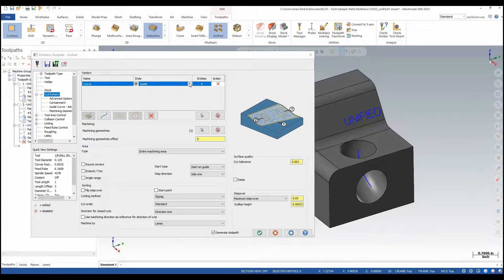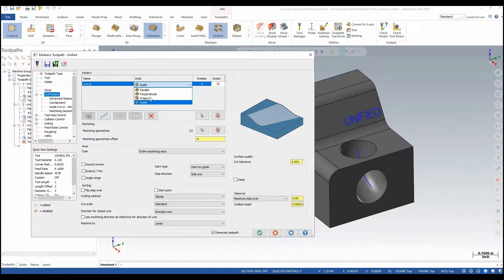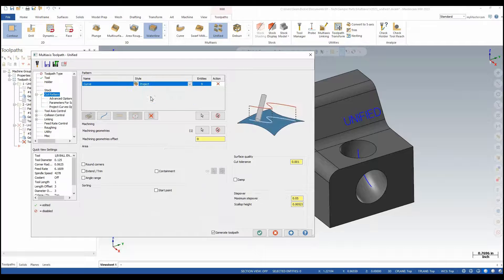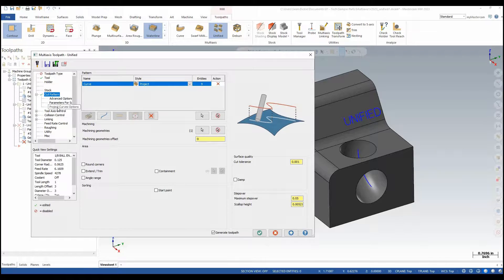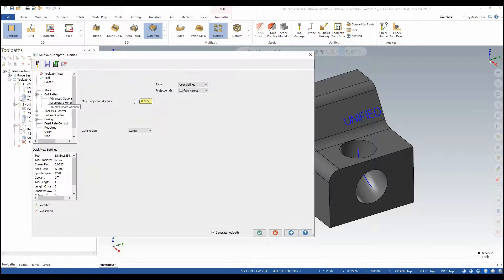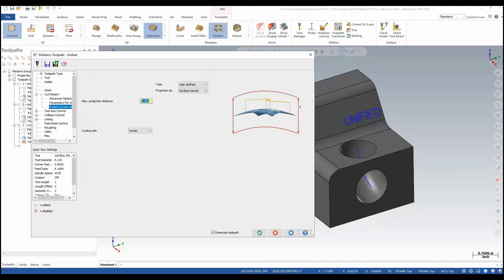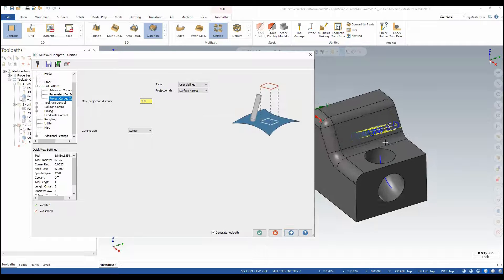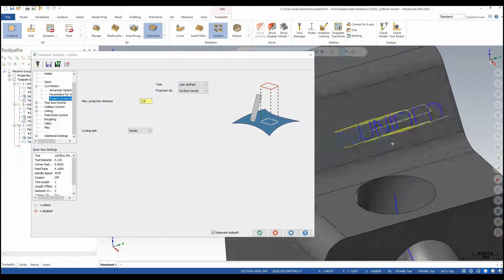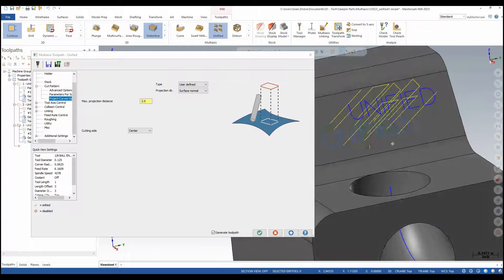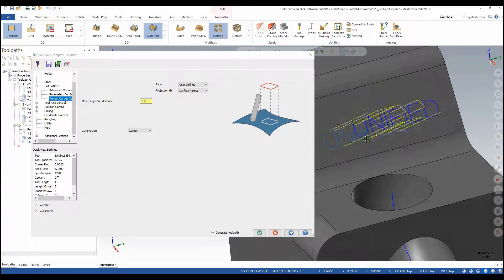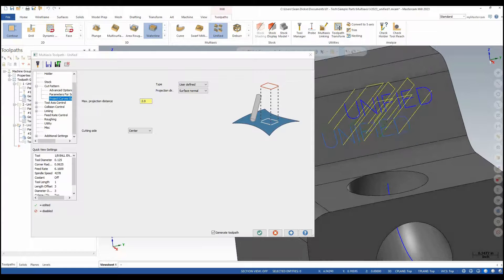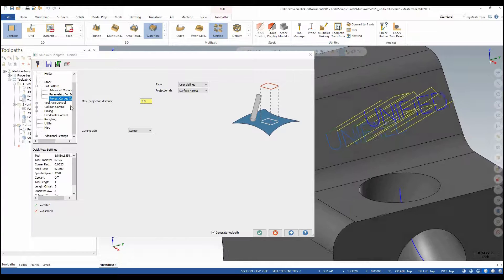At this point I need to change my style to Project. Because this is pretty far away from my face I want to make sure that my project curve options I'm going to set this to 2 inches. Then I'm going to apply the changes. Here I can see I have a projected strategy. I have some linking moves here between my letters.